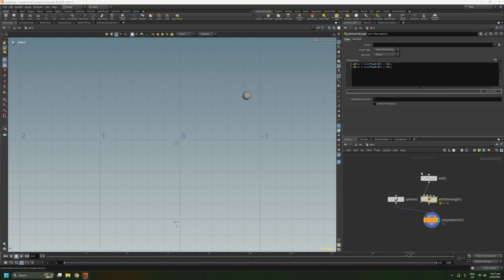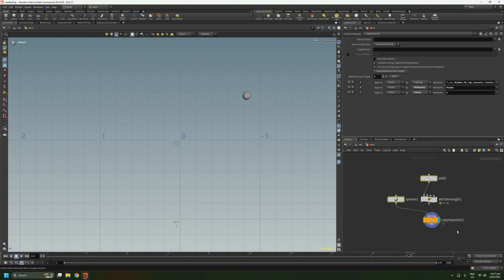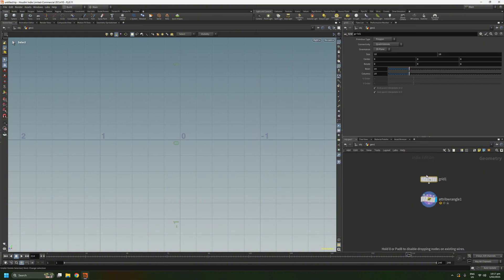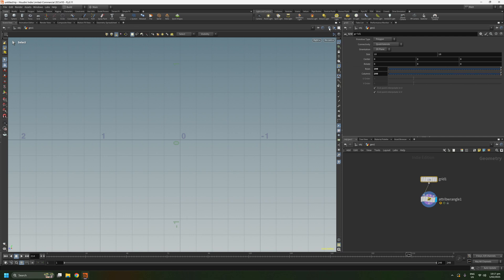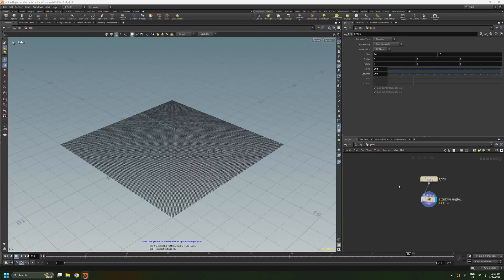So with that done, let's delete these nodes because we don't need them anymore. Set the rows and columns to 200 each. Connect that up. Let's go back out to the perspective view and frame up on our grid. And let's change our wrangle to something more useful like sine waves.